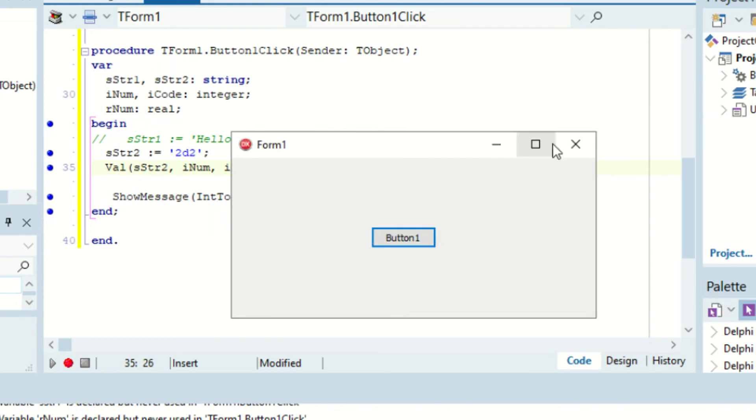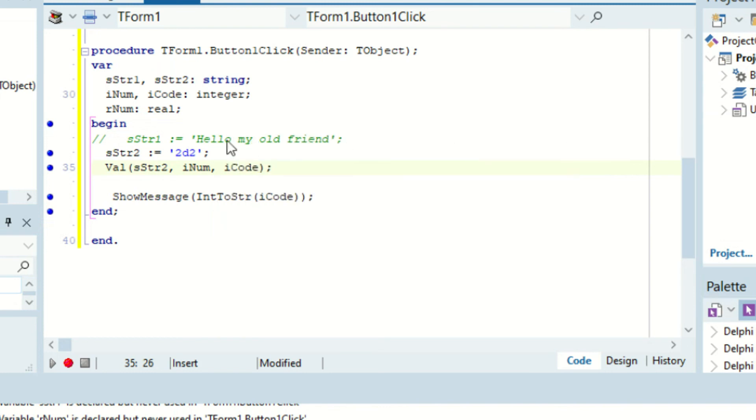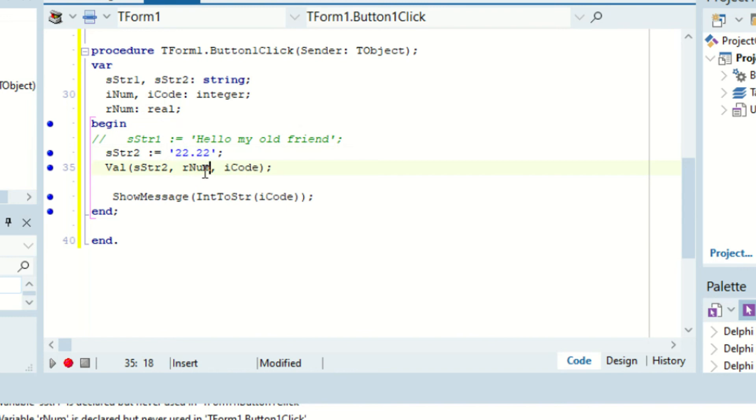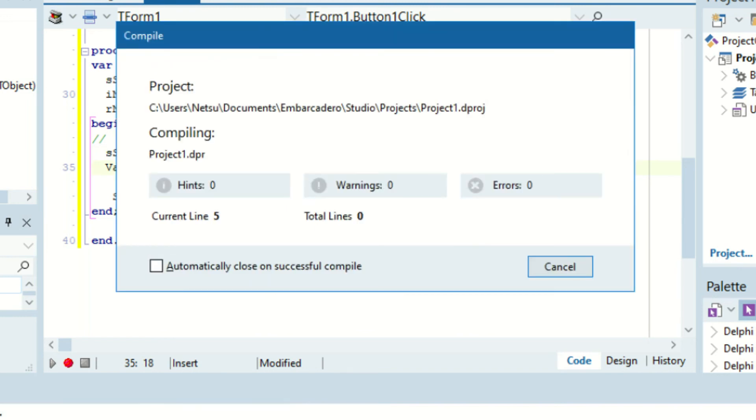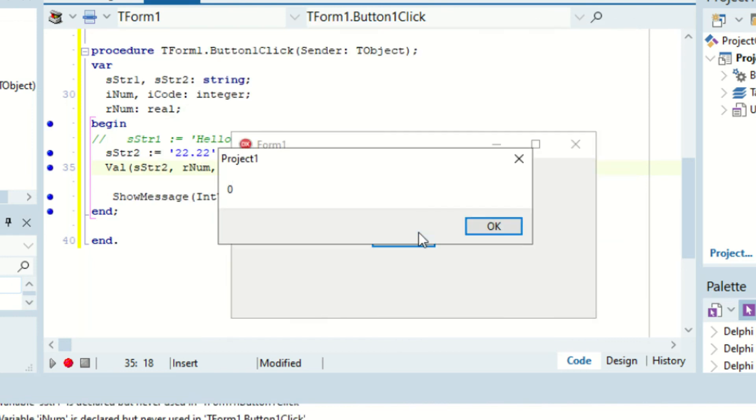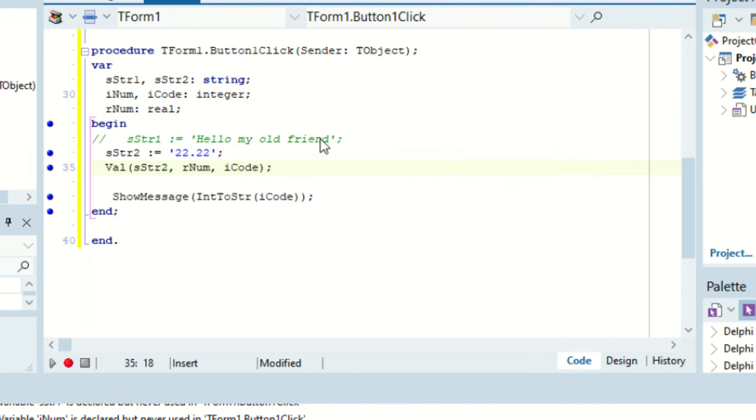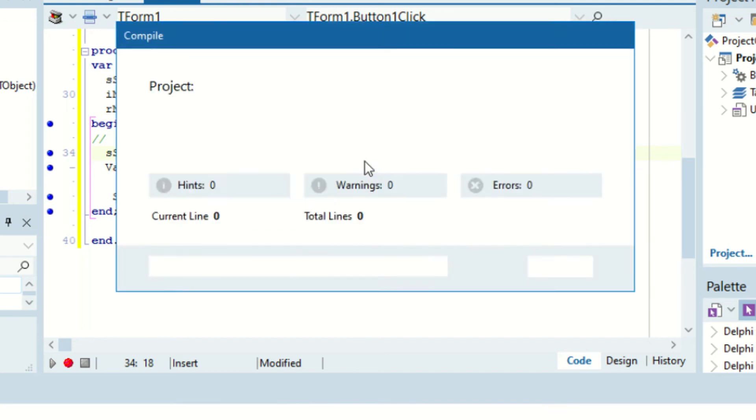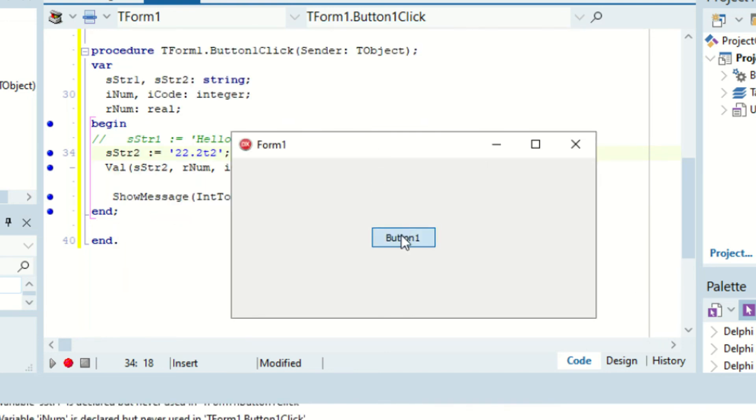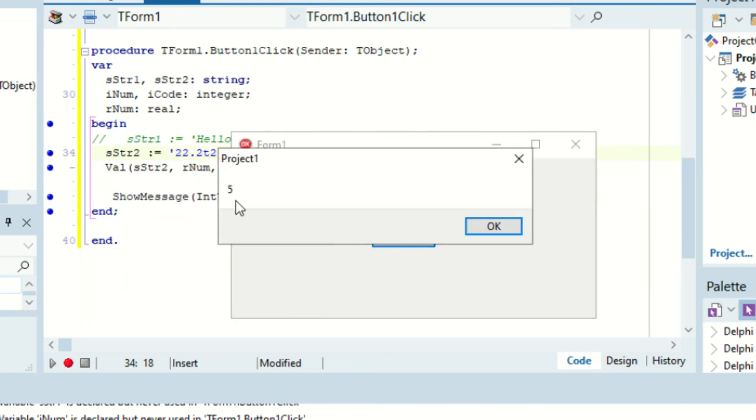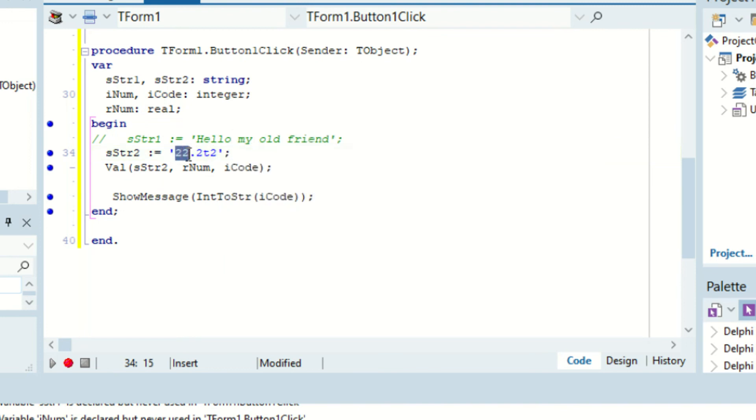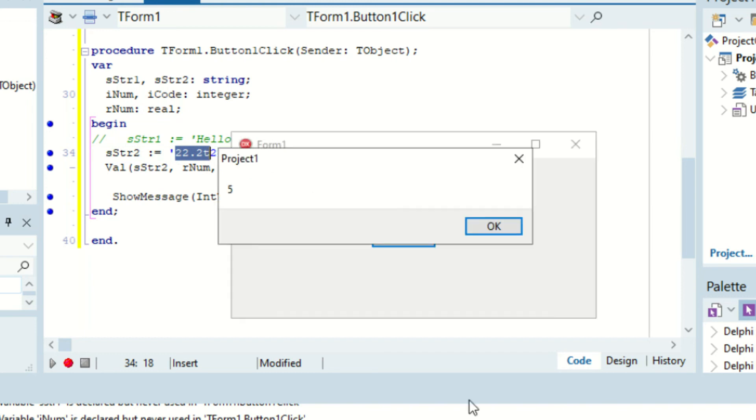Okay. And the same can be said if you want a real value. So 22.22. And if we were to change this from iNum to rNum, we should get 0 because now it's testing to see if it returns a real value. Click the button. As you can see it does return a real value, so it returns 0. If we were to put a t right there, we run it again, click the button, it returns 5 because 1, 2, 3, 4, 5. T is at index 5.